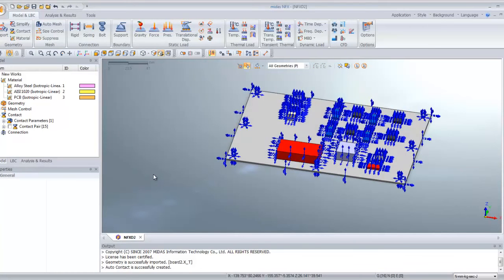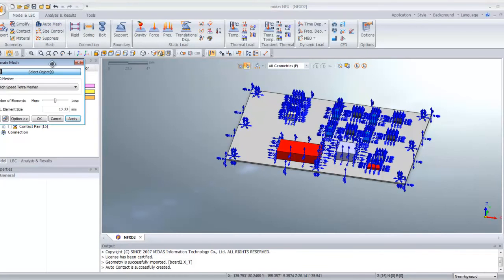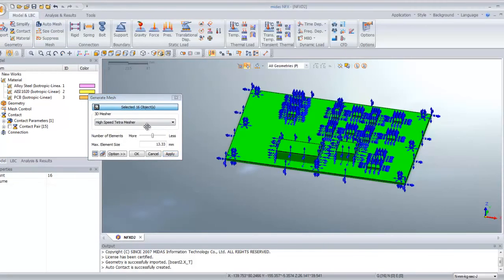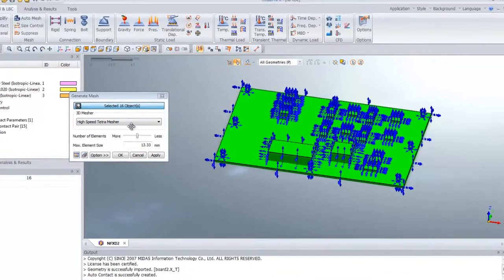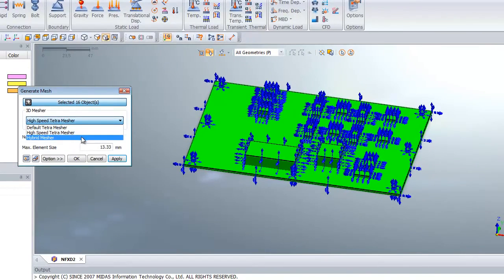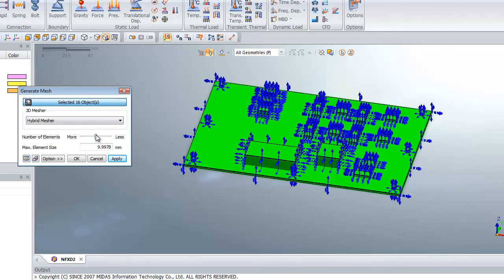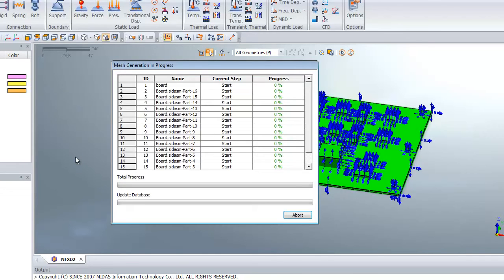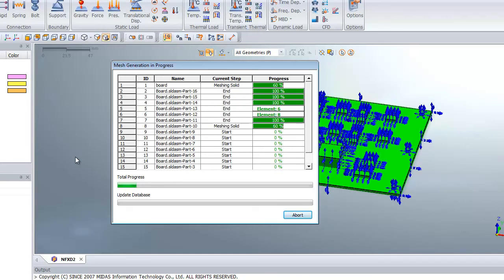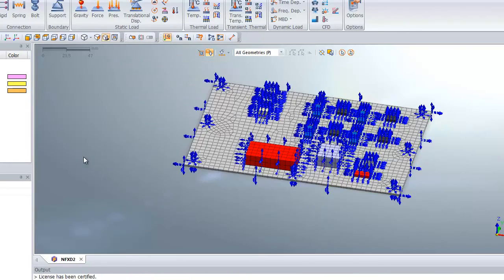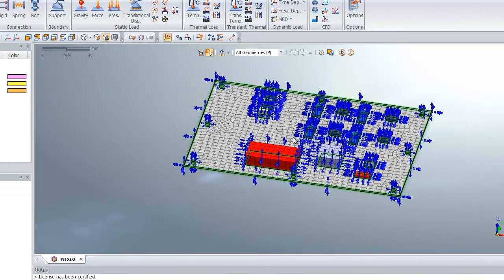Now you have to mesh all that. Click on auto mesh, select all the parts. We will use the hybrid mesher. Hybrid mesher basically gives you hexa mesh and tetra mesh combined. You can increase the accuracy of the calculation by increasing the number of elements. Click OK and all the parts are meshed at the same time.